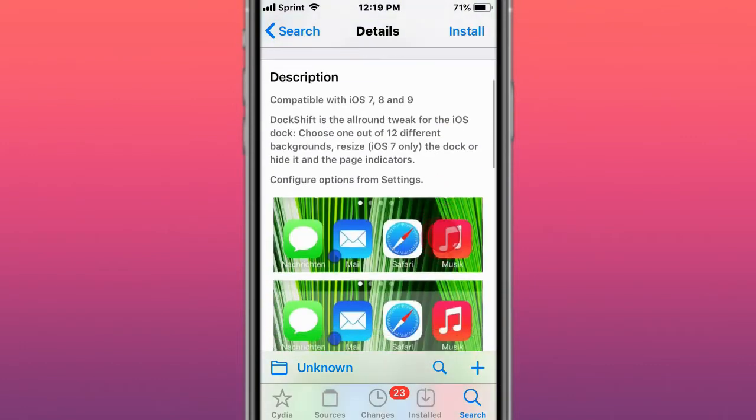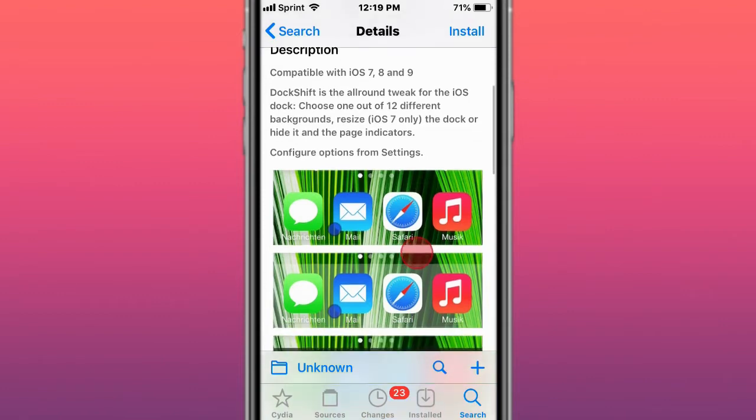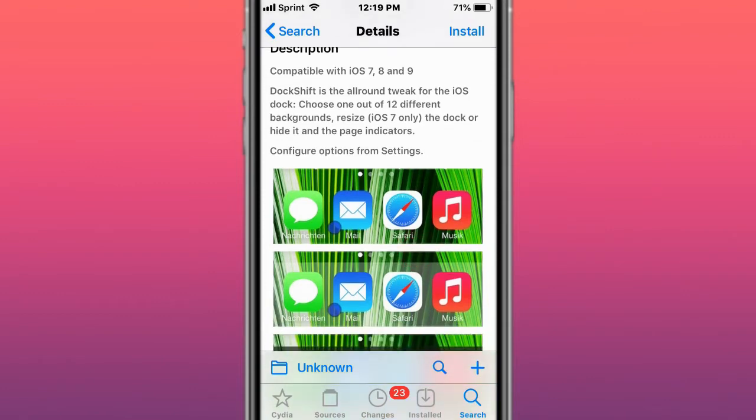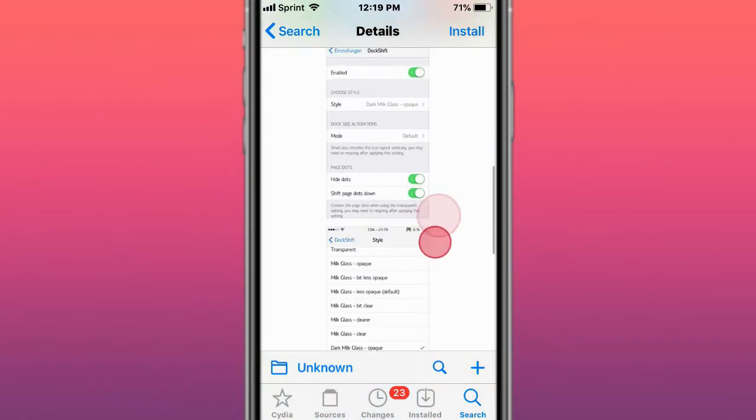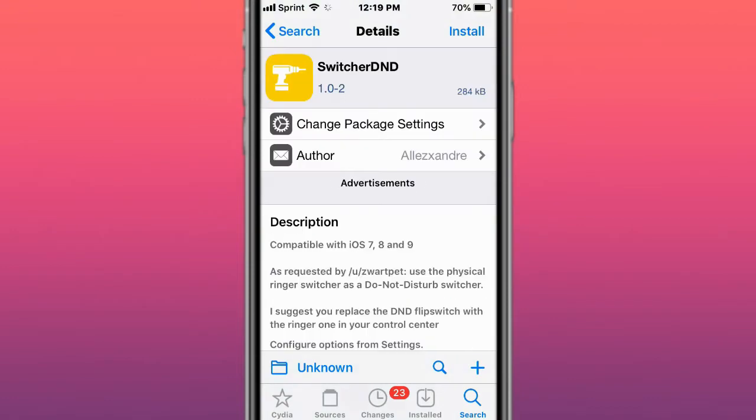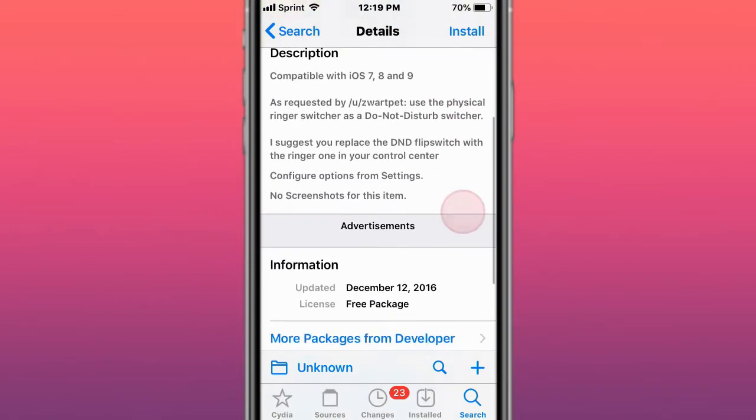This is called DockShift, an all-around tweak for iOS dock. Choose one of 12 different backgrounds besides iOS 7 only the dock or hide it in the page indicators. This is called SwitcherDND as requested by this person. Use the physical ringer switch as a Do Not Disturb switch.